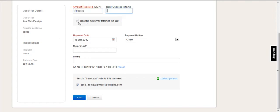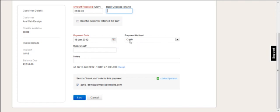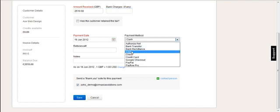Key in the bank charges, any tax that the customer retains, for example, withholding tax or something like that. And then you've got the payment date that's automatic and the payment method. So it might be a bank transfer.